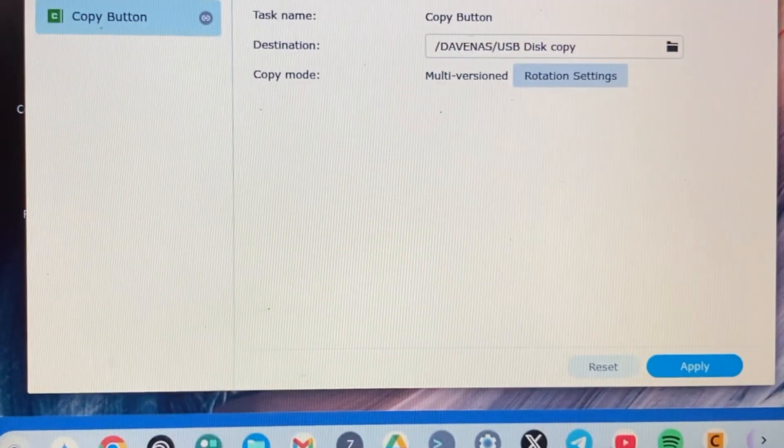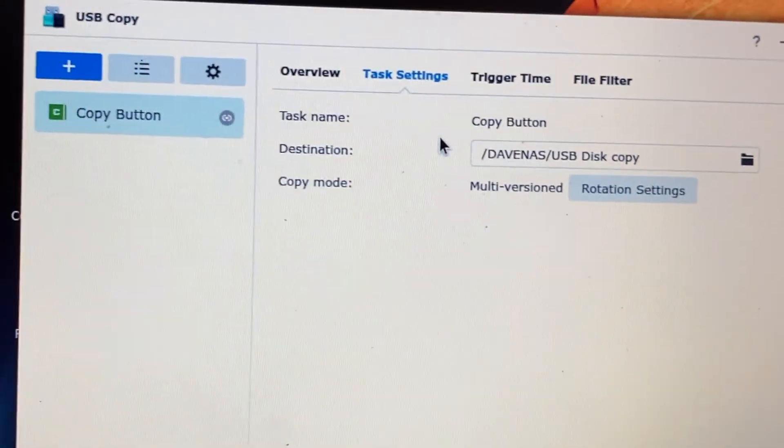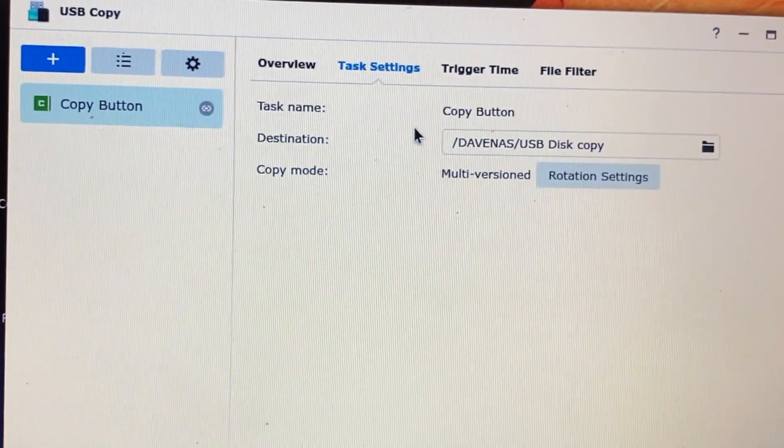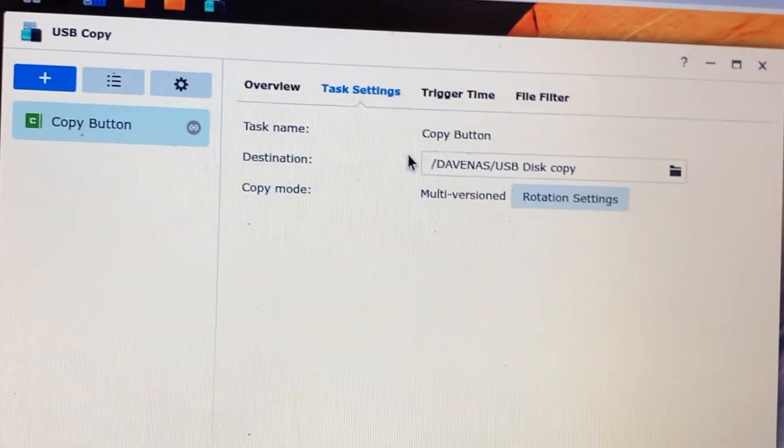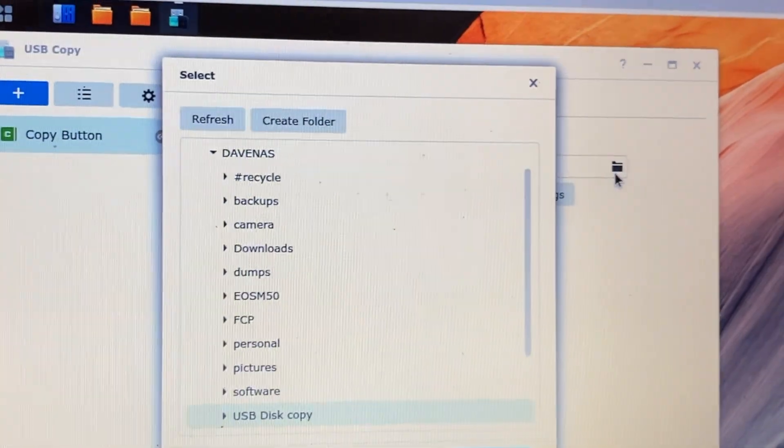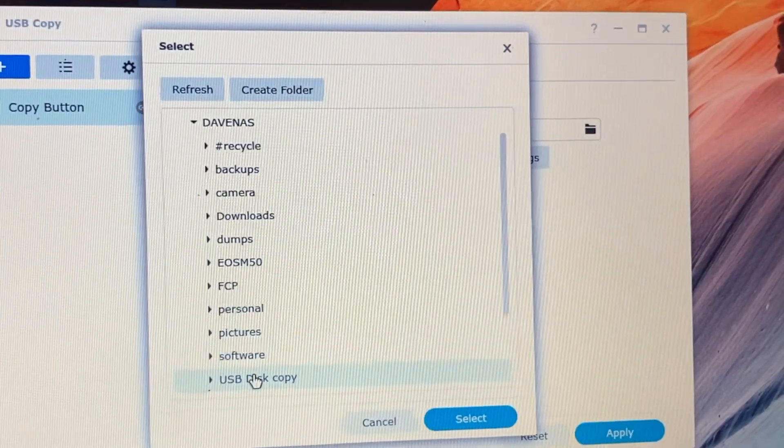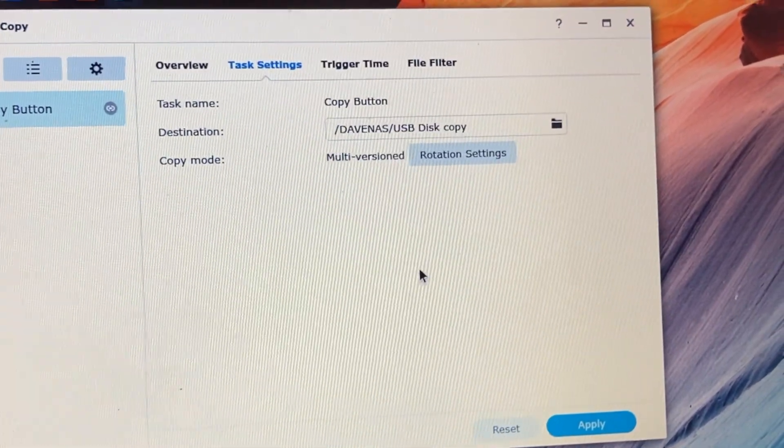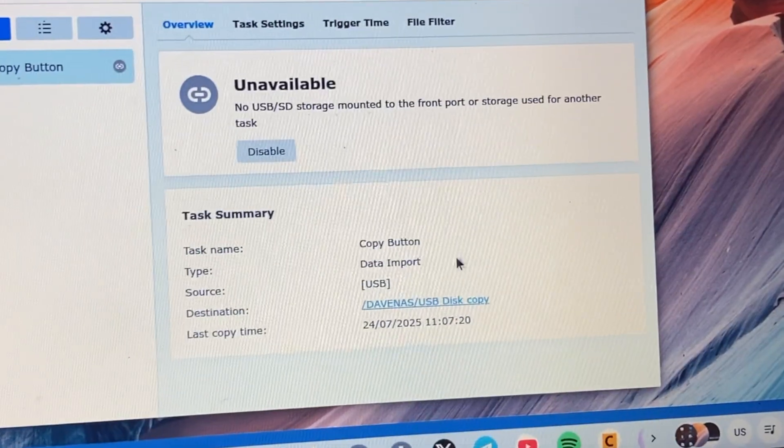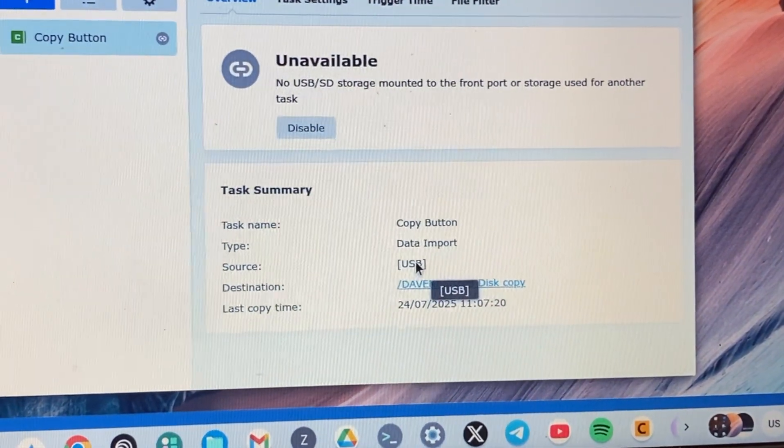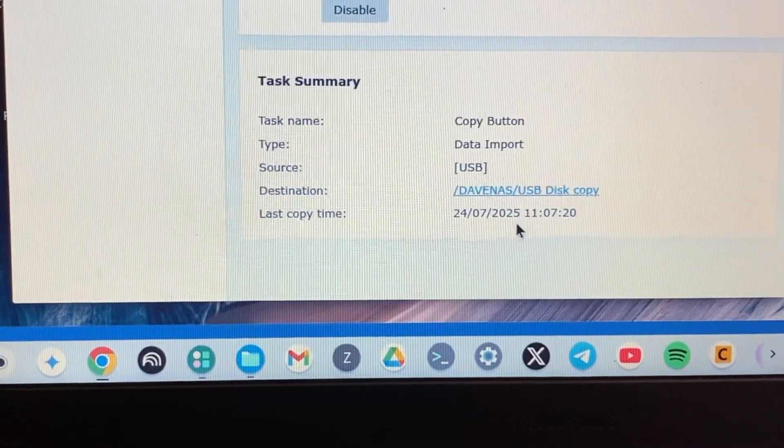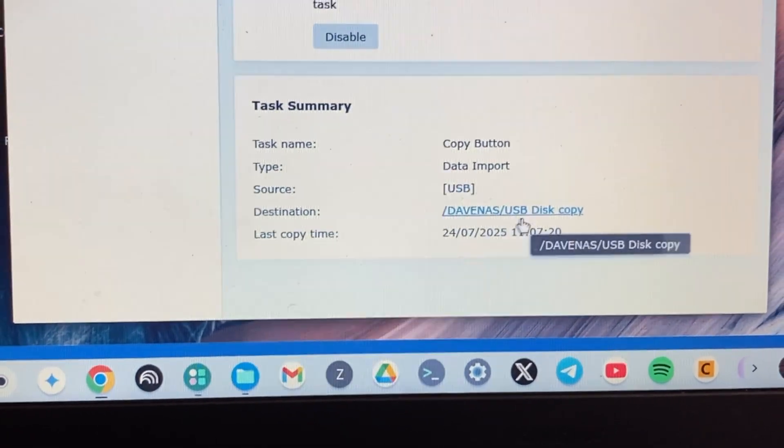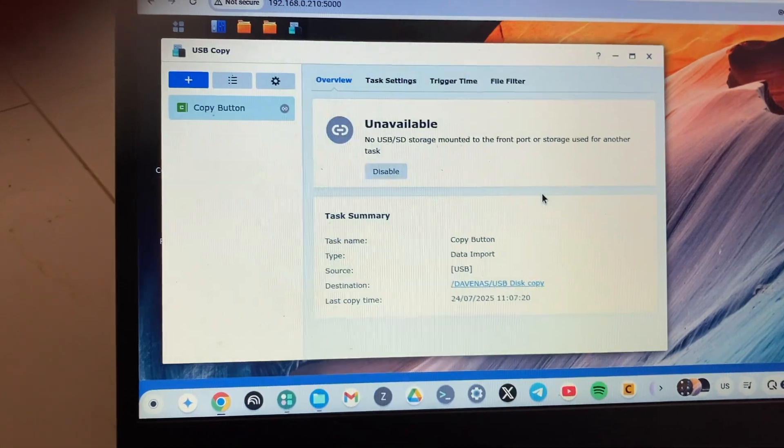This is where we're going to set the destination folder where we're going to copy files to our NAS drive. I already did this. I already created this folder here on my NAS drive as USB disk copy. This is already set up. You can see the source is the USB flash disk here, and then the destination is slash this Dave NAS slash USB disk here.